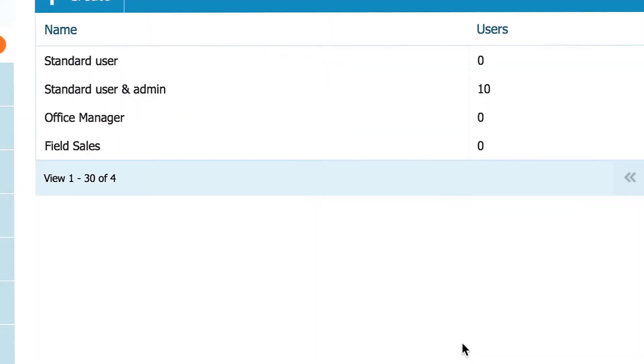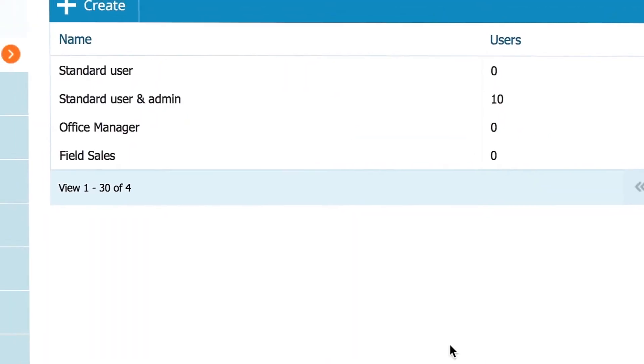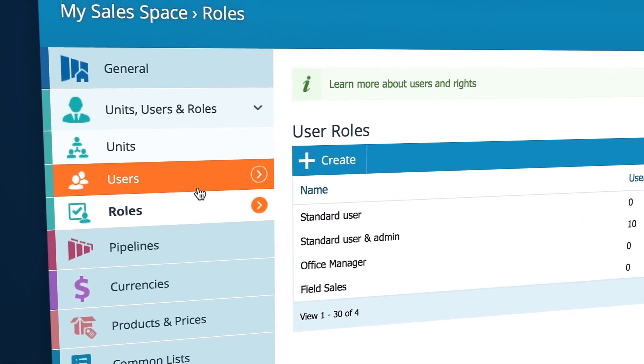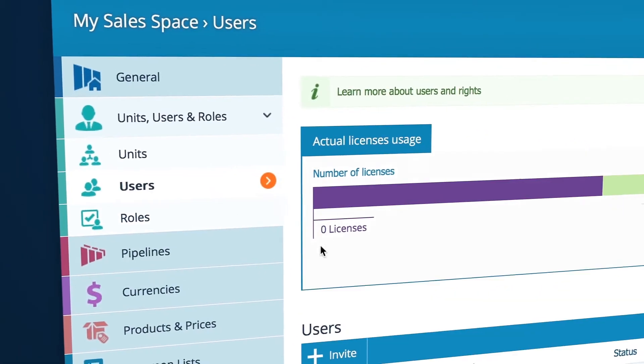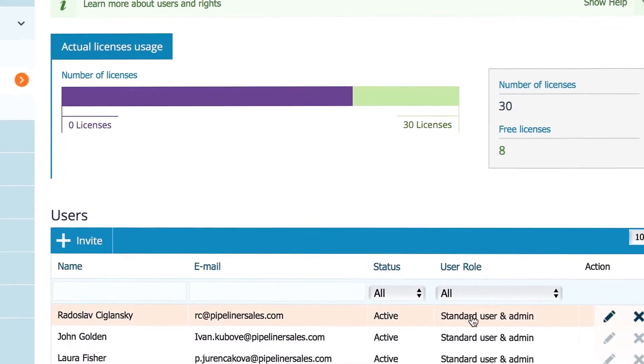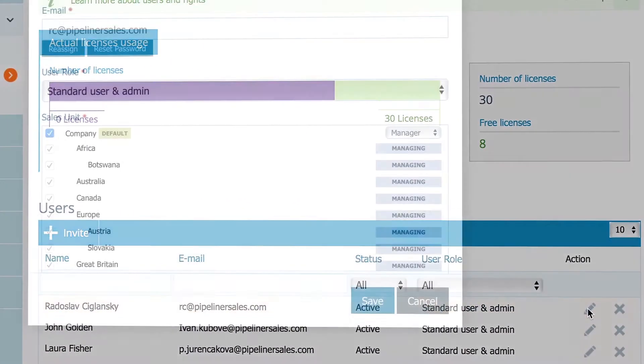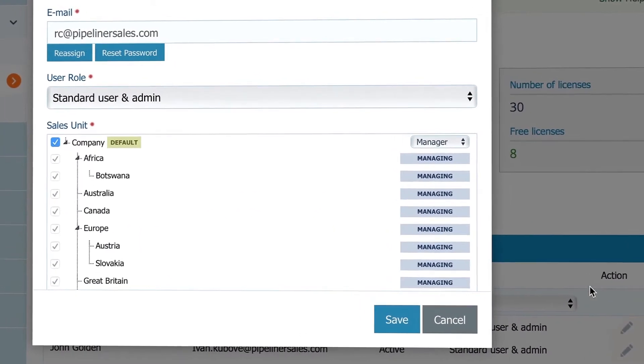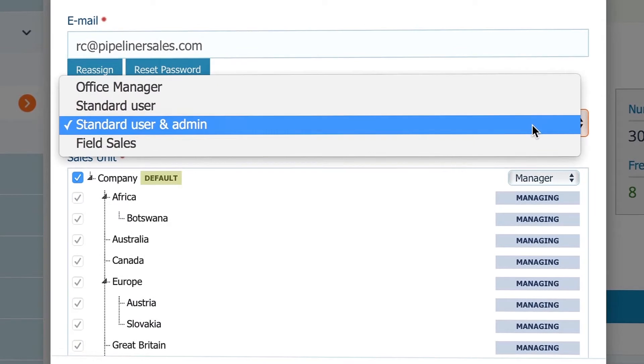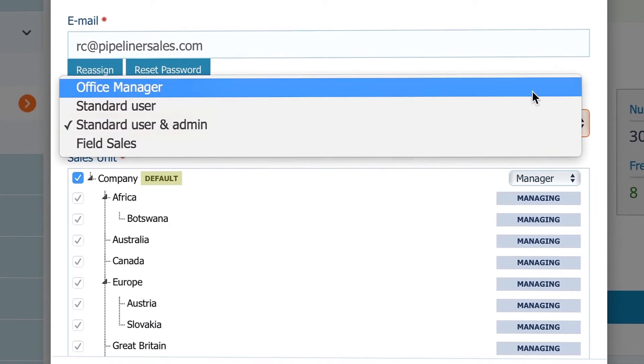And lastly, you need to assign a user to this role. Go to Users and edit the user you want. In this pop-up, just change their role and it's done.